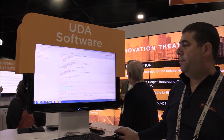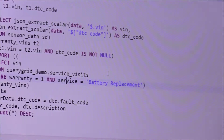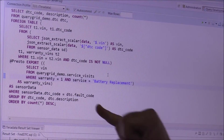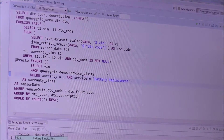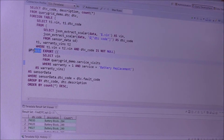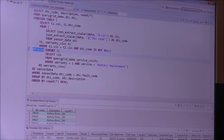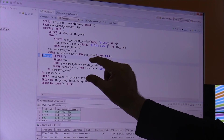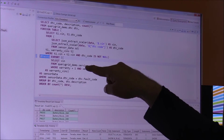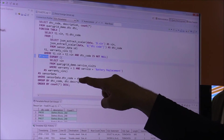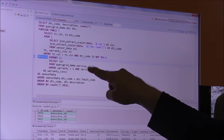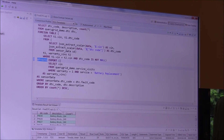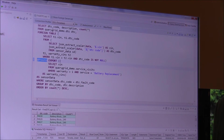The query syntax is very simple — it's ANSI SQL. There's just an at-sign that references the link we created in Viewpoint. In this example, we're exporting data to Presto, filtering it and doing some processing, then bringing back the results and joining them with data in Teradata. That's all we're doing here.